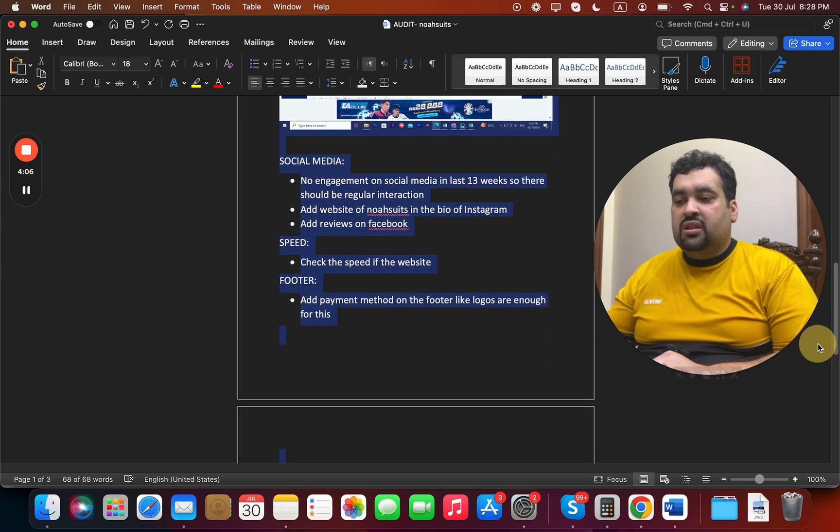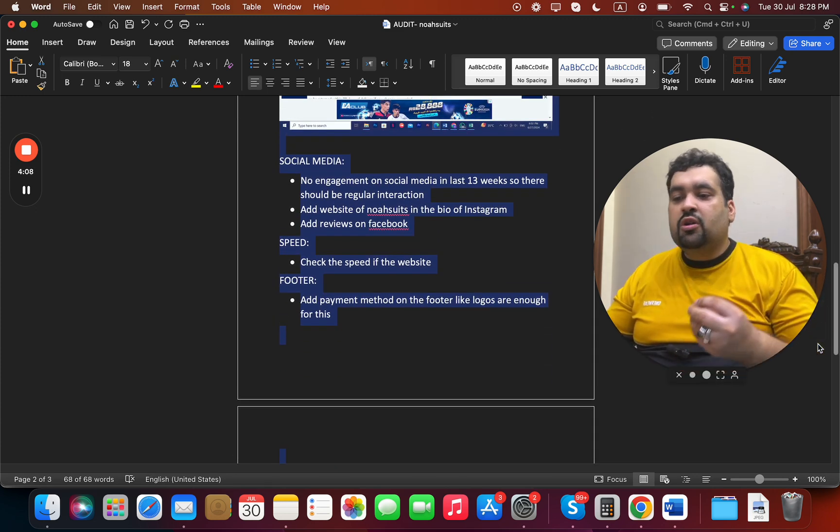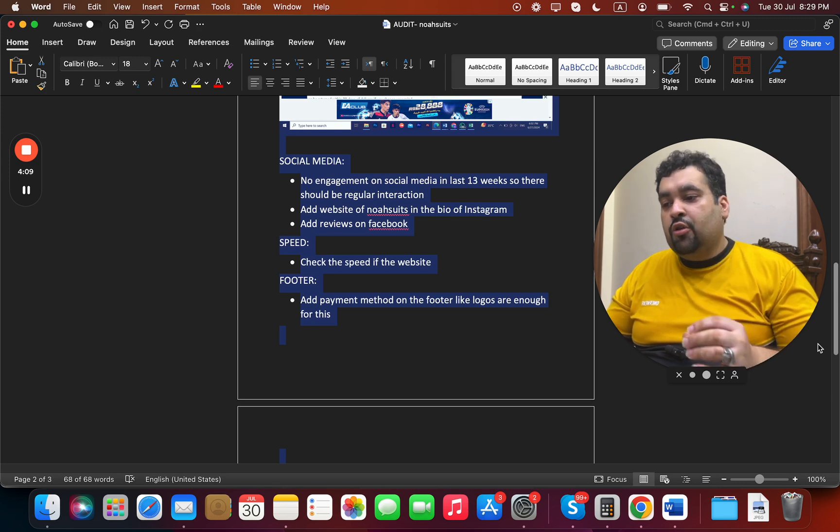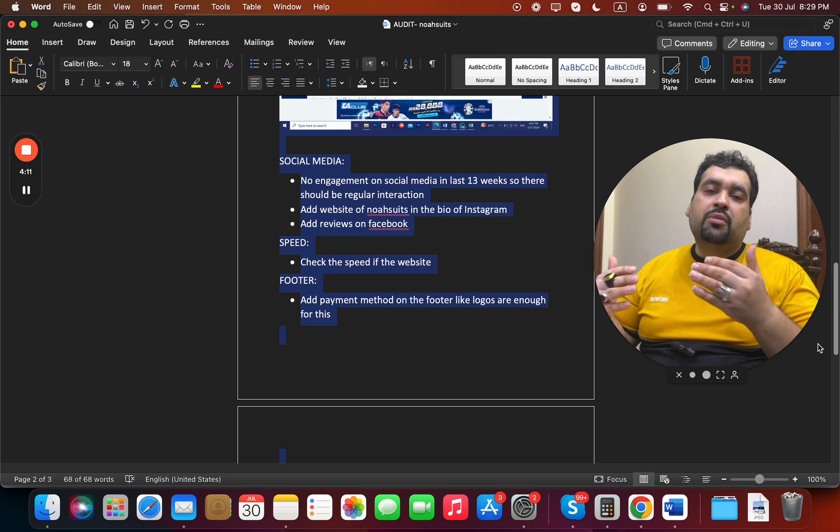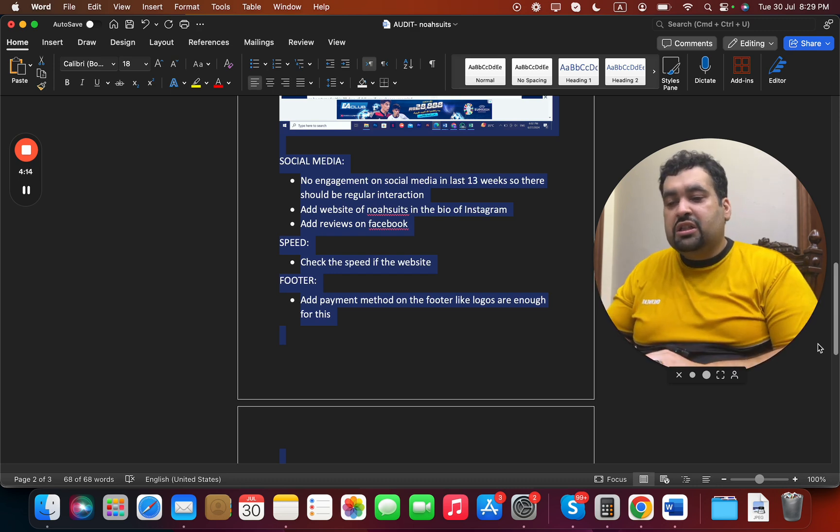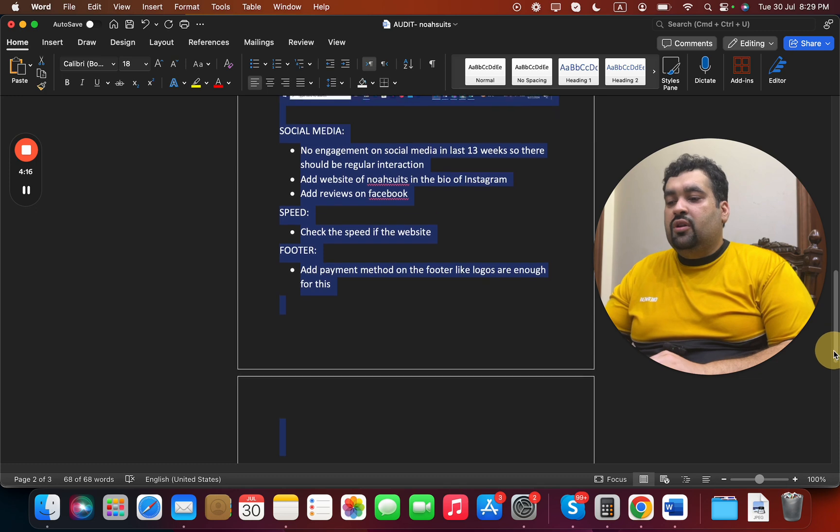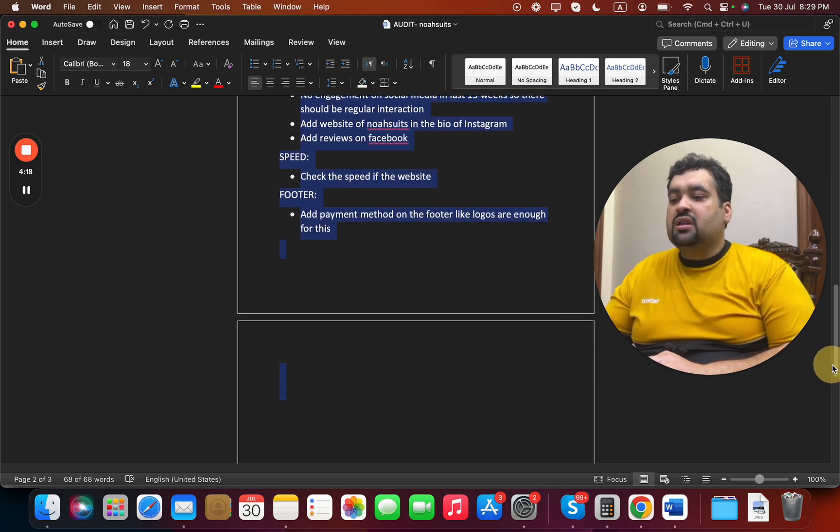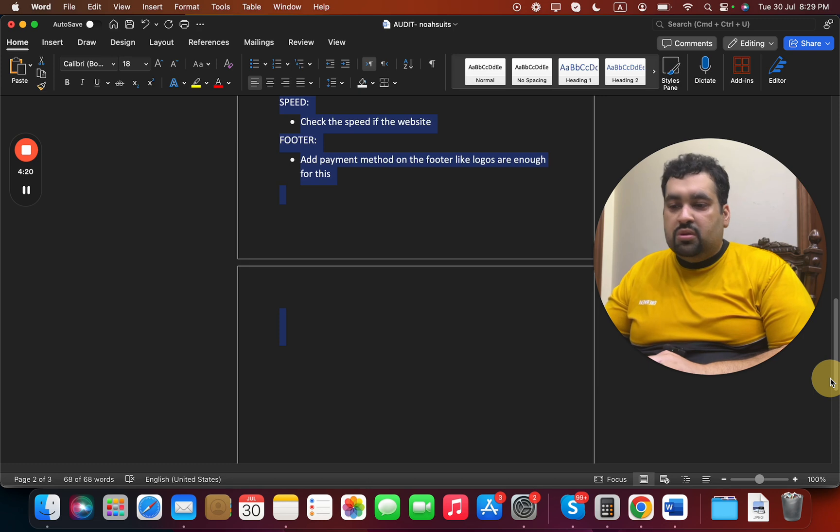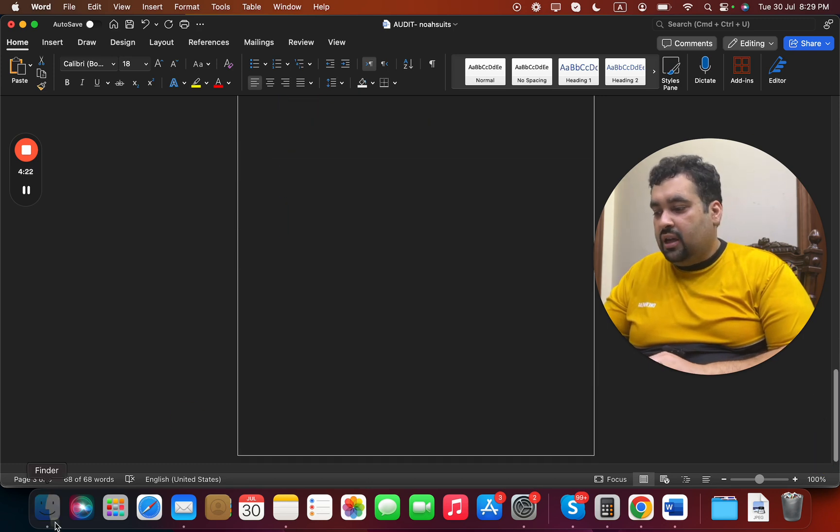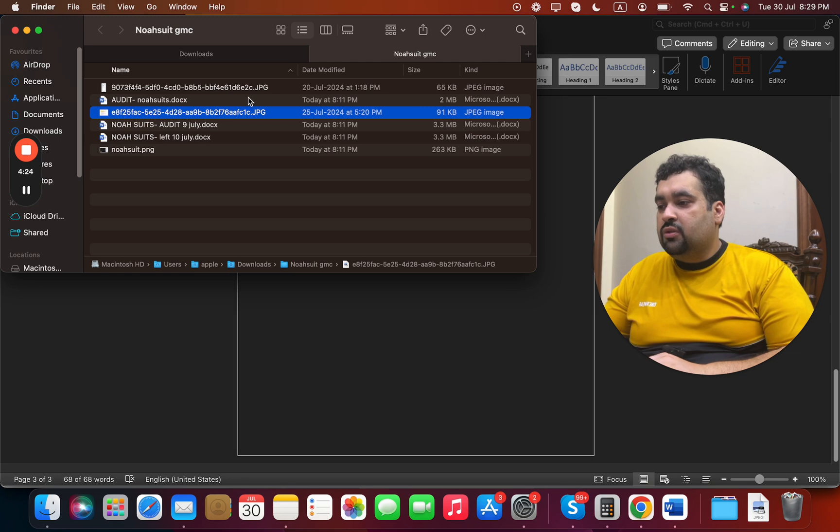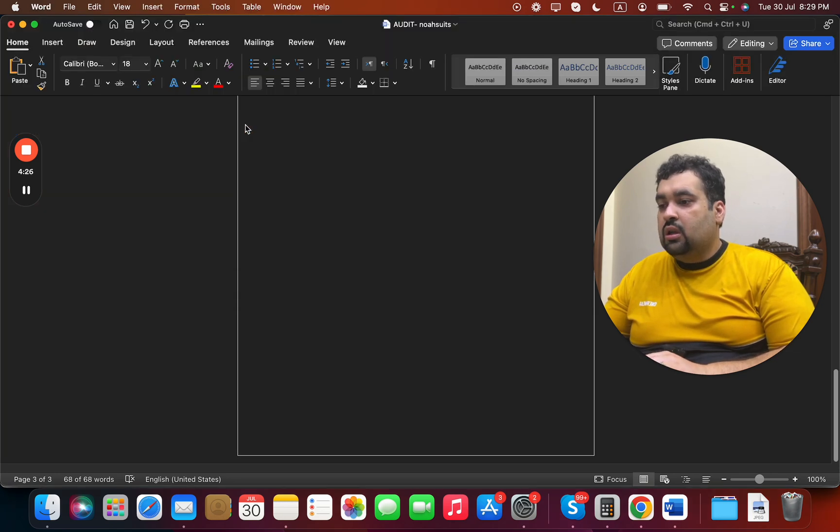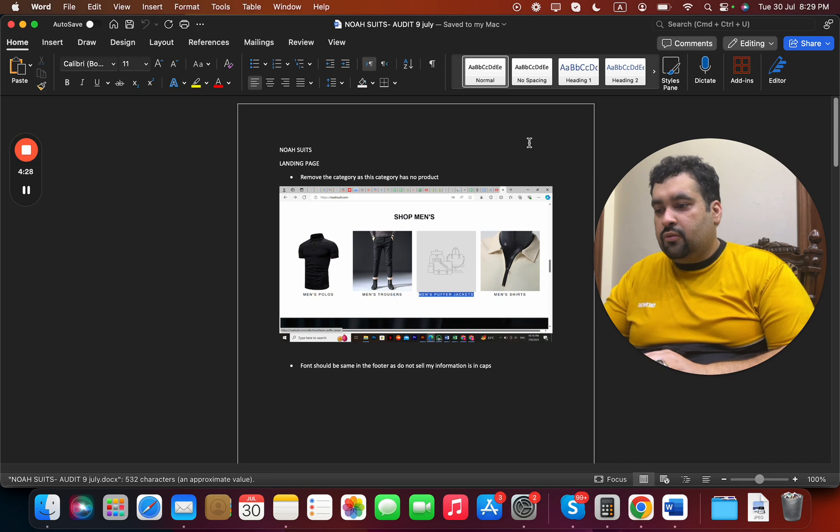Then we suggested some changes in the social media. We also discussed that the bio of social media pages should have the main link. The About page needed improvement. We checked the website speed.